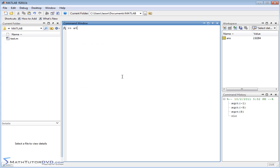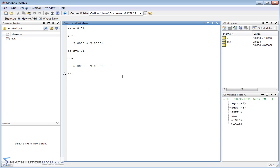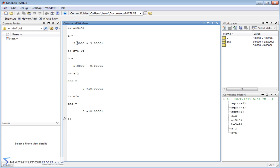You can also assign variables — for example, a equals 3 plus 3i, and b equals 5 minus 9i. In addition to adding, subtracting, multiplying, and dividing complex numbers, you can raise them to powers. We could say a to the power of 2, a squared. That's going to be like taking a times a. So we'll do a squared and we'll get 18i, and we can manually compute a times a, which is 3 plus 3i times 3 plus 3i.